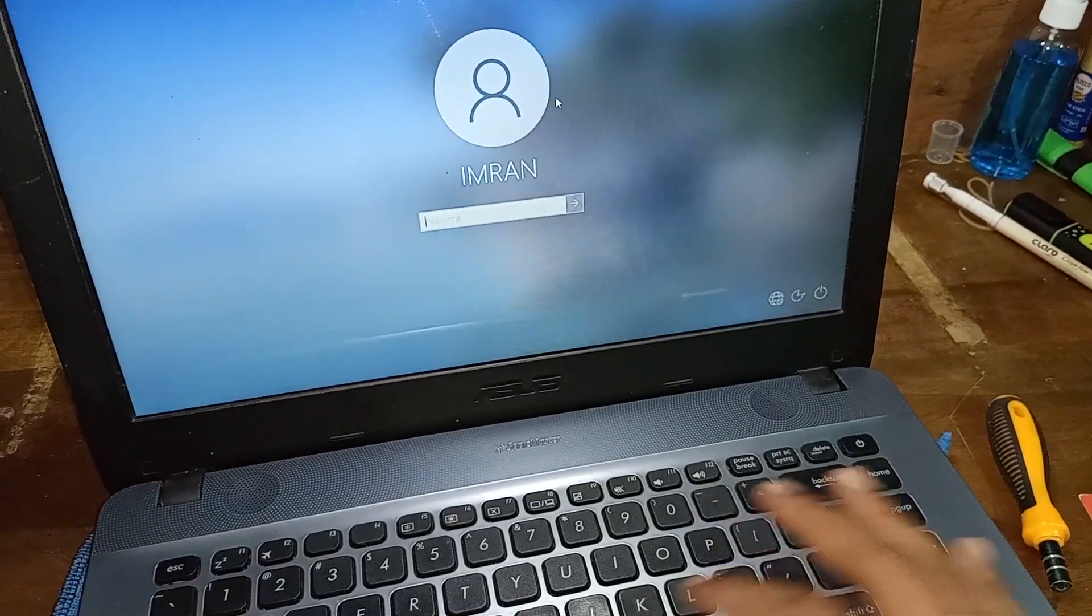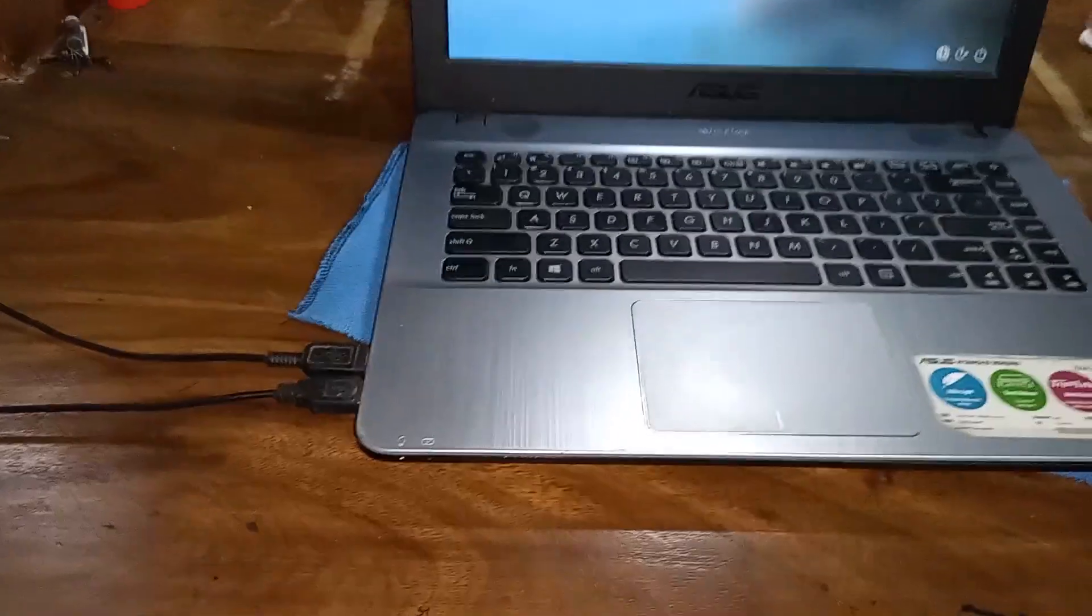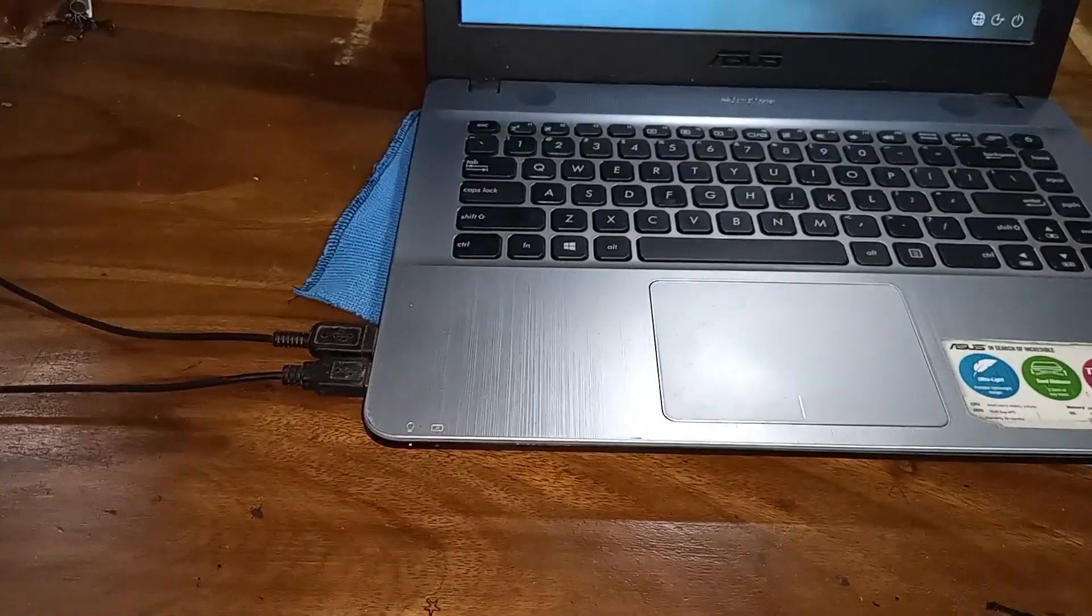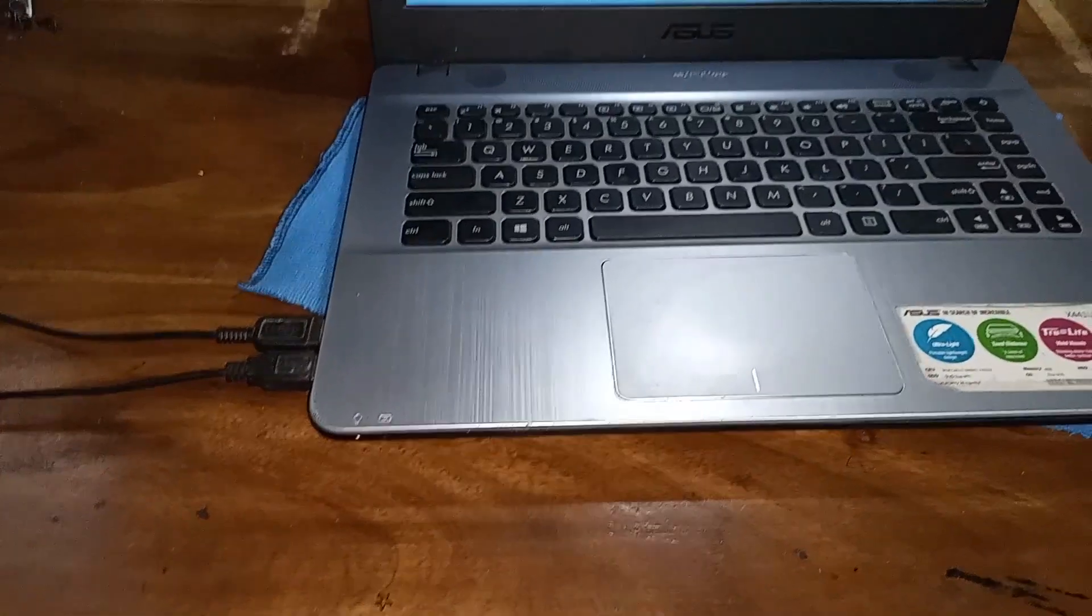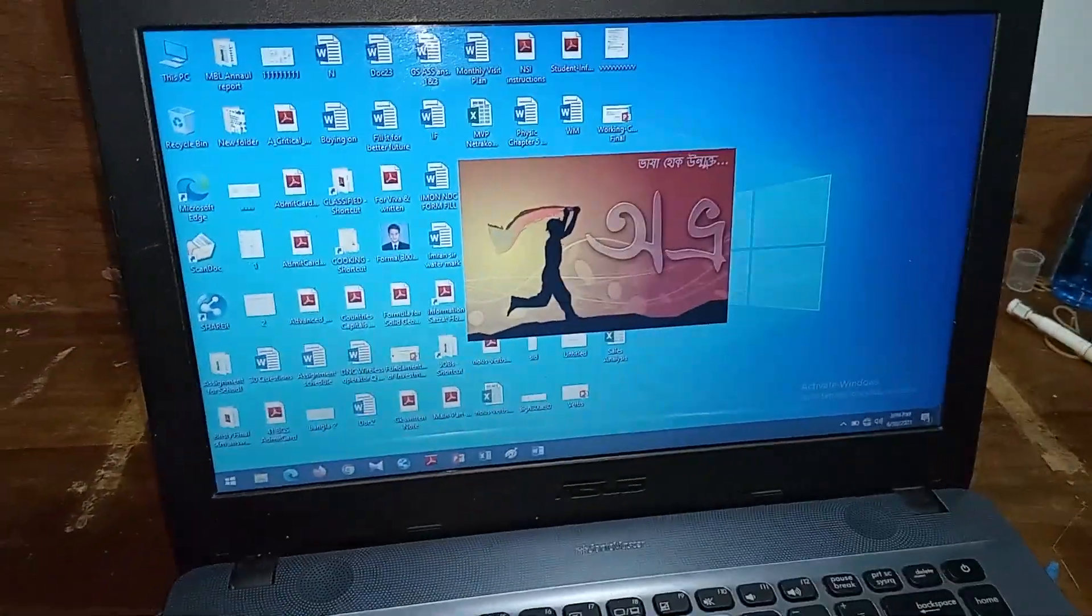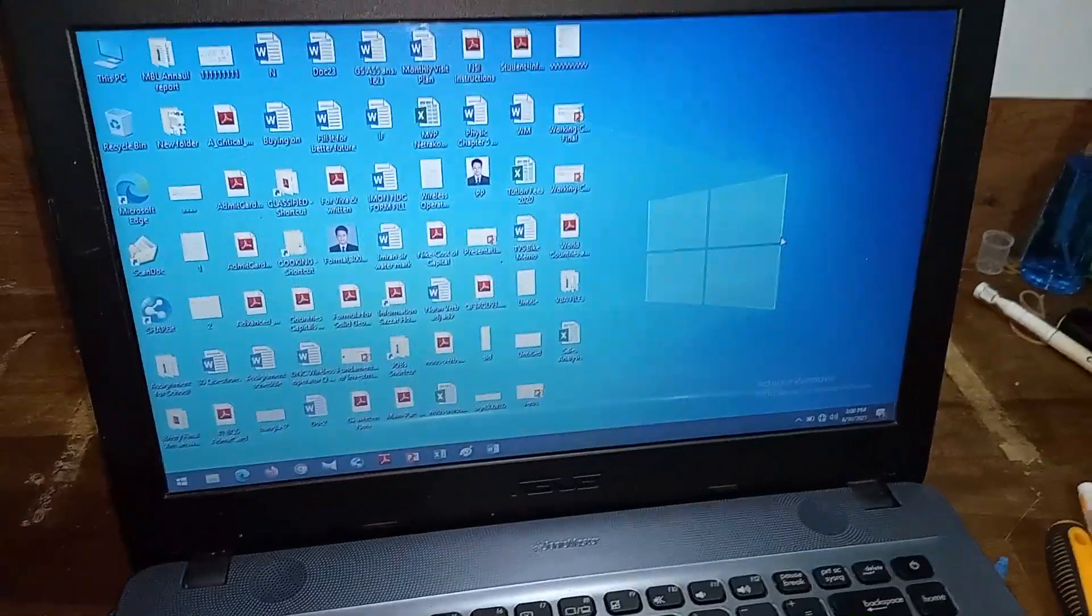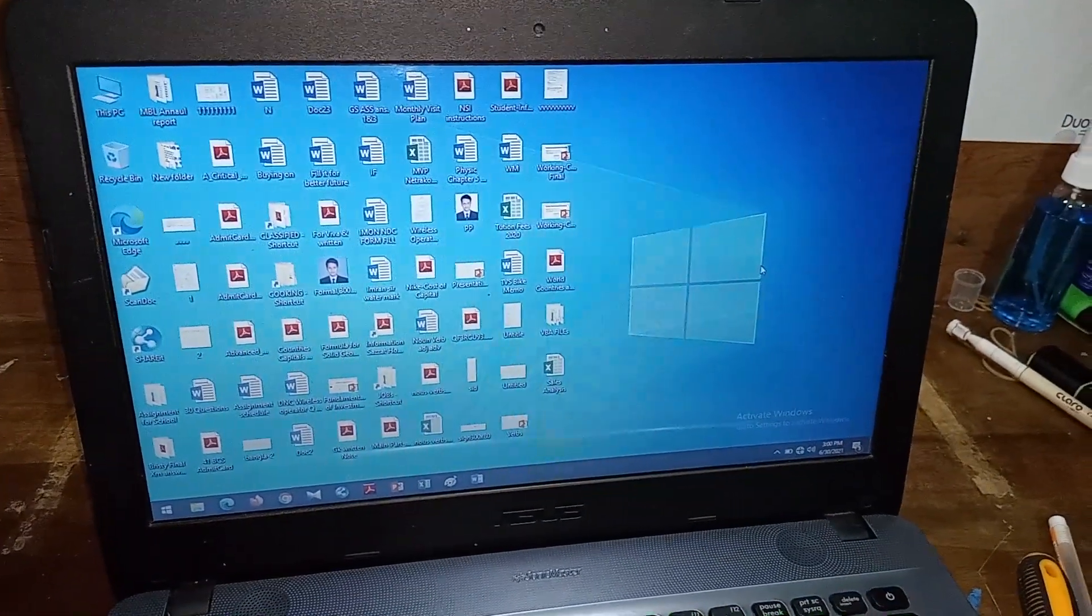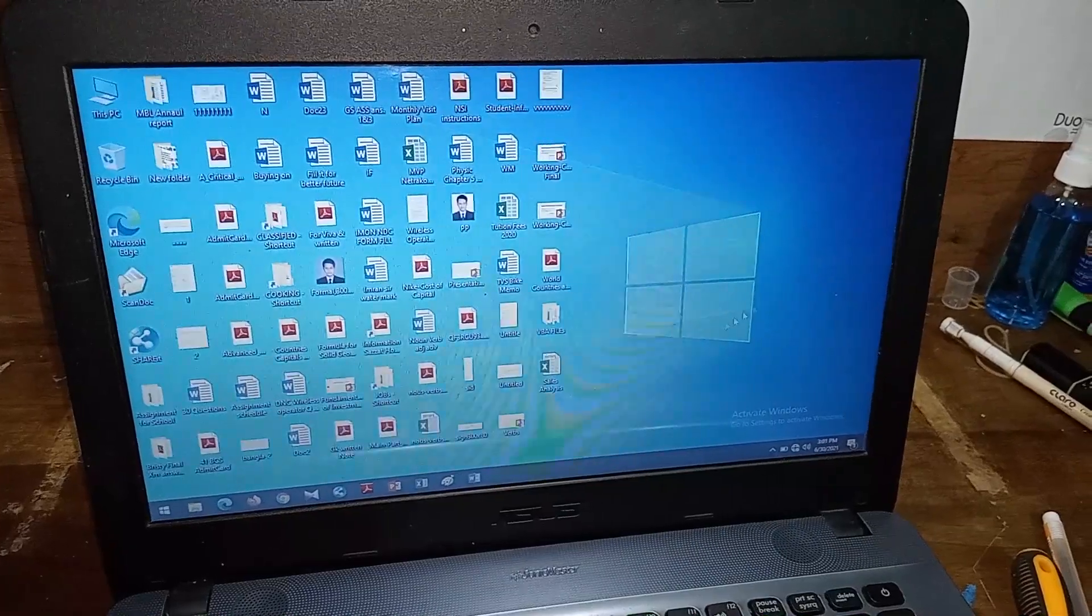Look at this. The internal keyboard is not working. So I have to press my password by external keyboard. And the laptop is on. Now you can refresh it and operate it as usual.